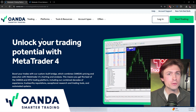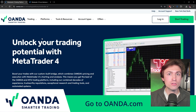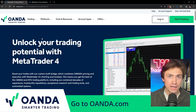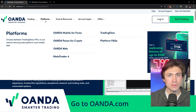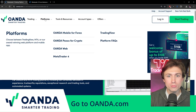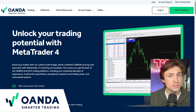The first thing you'll want to do is navigate to oanda.com — that is O-A-N-D-A dot com. In order to set up MetaTrader 4, just hover over the platforms tab and select MetaTrader 4.